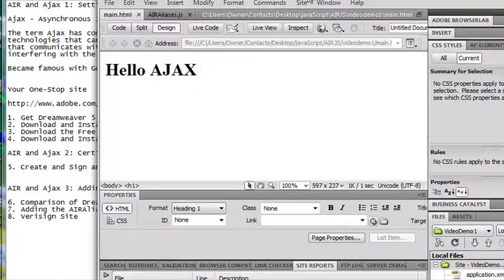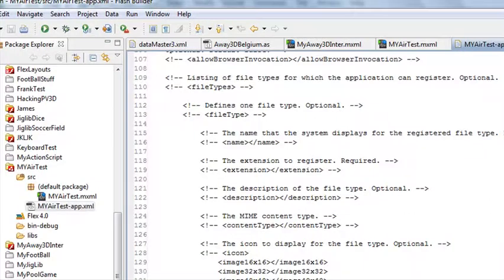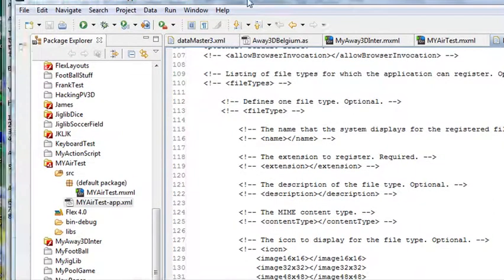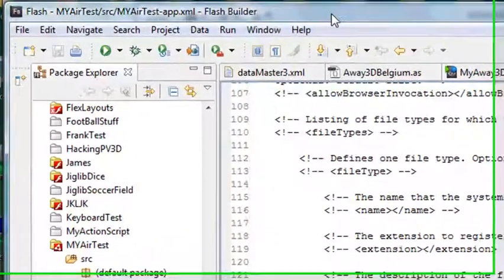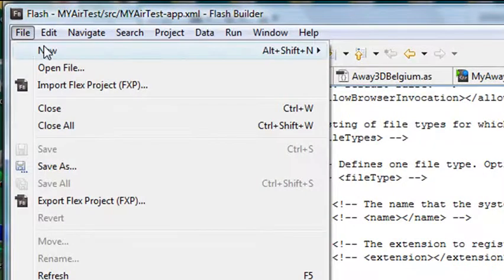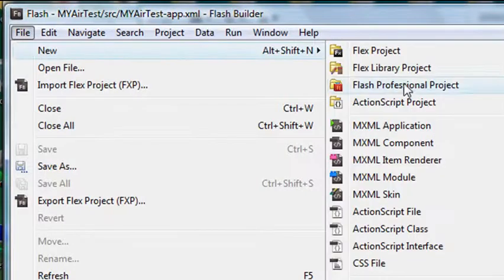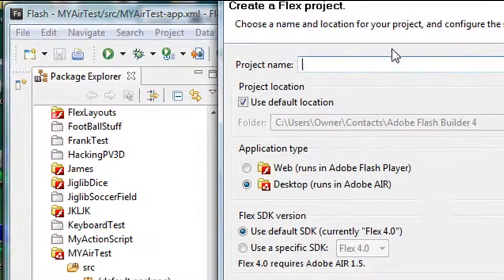So before we put the AJAX into Adobe AIR, I want to show you the difference in creating an AIR application in Dreamweaver and an AIR application in Flash Builder. So I'm going to bring Flash Builder up and create an AIR application. I'm going to go to File, New, and just hit Flex Project.